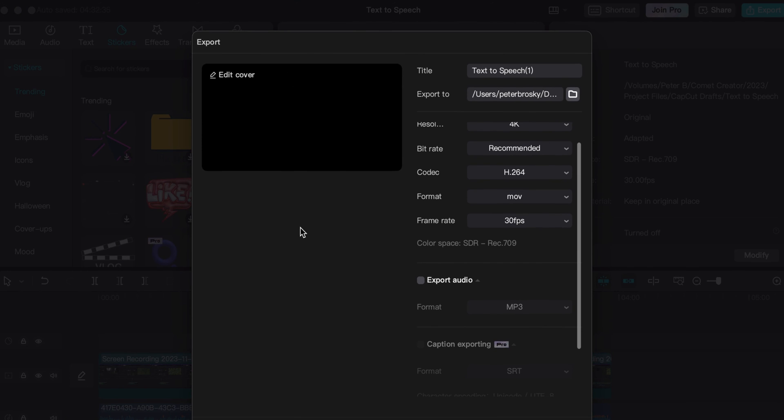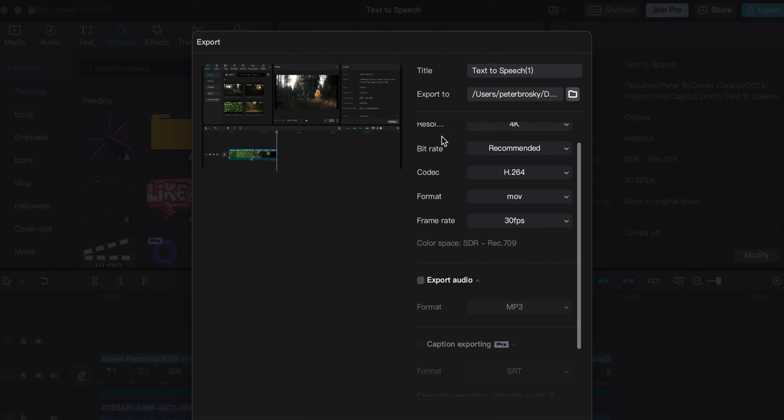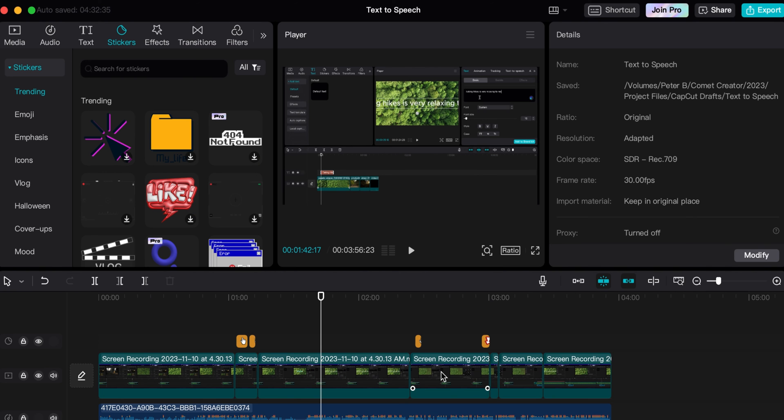Those are three quick reasons why you might not be able to export. Let me know if you have any other questions or comments in the comment section below. If you've tried all of this and you're still having export issues, let me know what's going on, give me an outline in the comment section below, and I can see if I can try to recreate that and help you there.